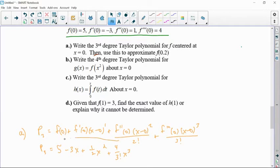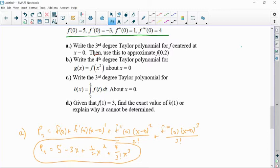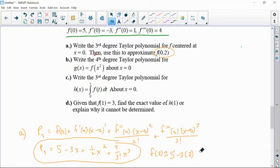On the AP exam, you don't have to simplify an answer like this — realizing that four over six is two thirds. You could leave it like that. The follow-up says use it to approximate f of 0.2, and we literally put 0.2 into each of these x's. So f of 0.2 would approximately equal five minus three times 0.2 plus one half times 0.2 squared plus two thirds times 0.2 cubed.